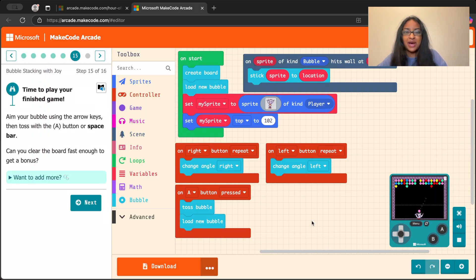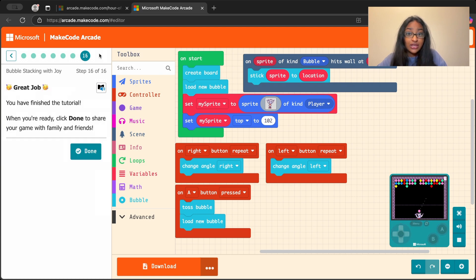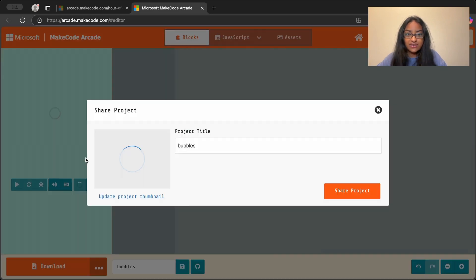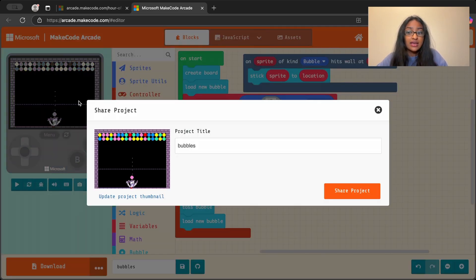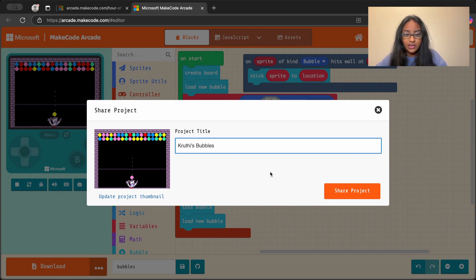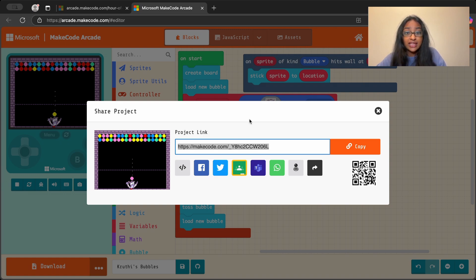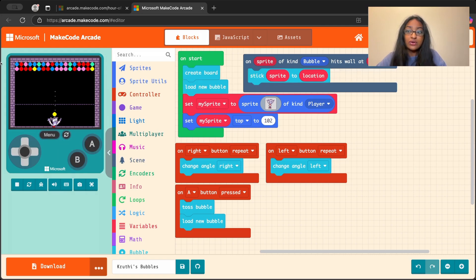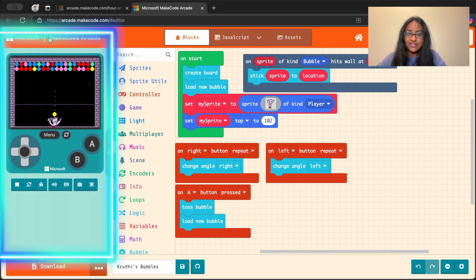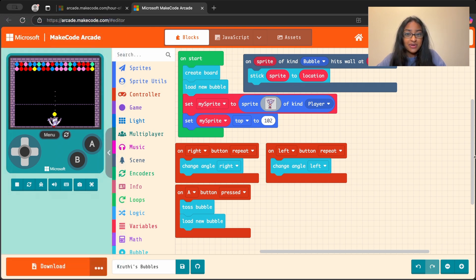Awesome job, everyone — give yourselves a pat on the back. Not only can you play your game right here, but you can also share your game with your friends and family. If you press done, you'll get to a screen where you can share your project — give it a title and hit the share project button. That'll get you a link you can send to any of your friends and family, and they can play the game just like you are. Great job, everyone — I hope you had fun. You did amazing. I'll see you next time.